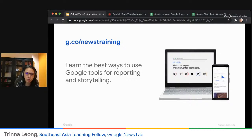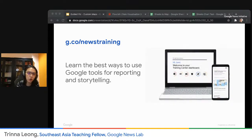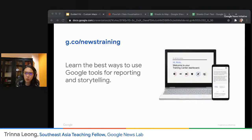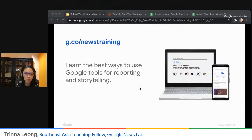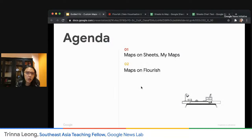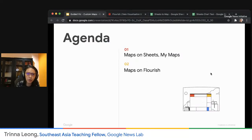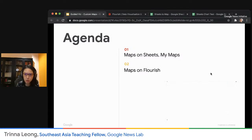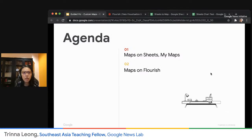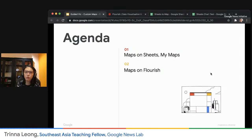There is the Google News Initiative website, g.co slash news training. If you have attended our previous trainings, you would know that this is basically where we list all our training content. All the modules are there, so you can always browse through at your own time. Today we'll be covering how to make maps on Google Sheets, how to make maps on Google My Maps, and how to make maps on Flourish.